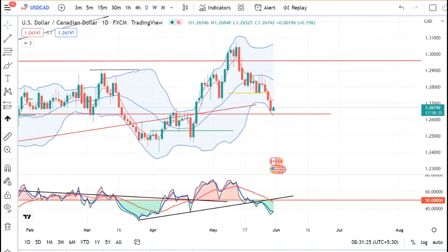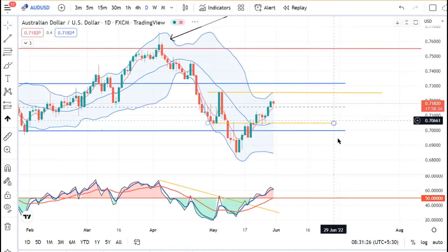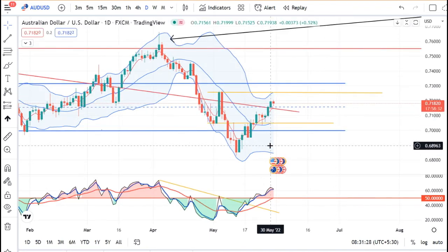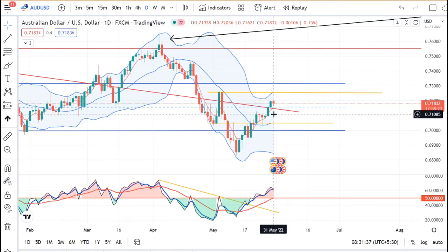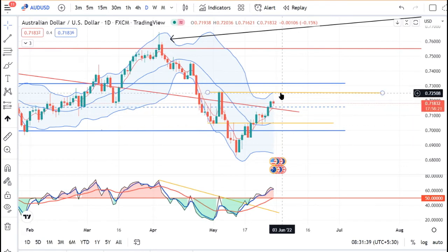And if we look at AUD Dollar, yesterday we saw a good bullish candle, and today we have seen a little hesitation candle. We will see how it turns — whether it is negative, or further it is heading towards 0.7250।